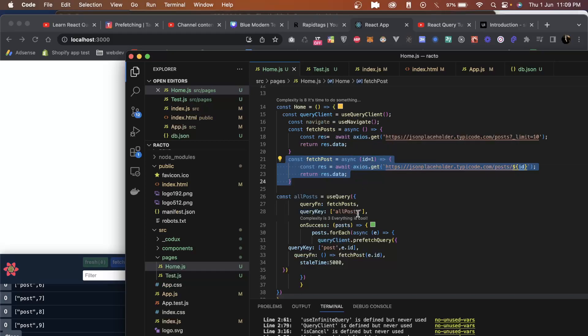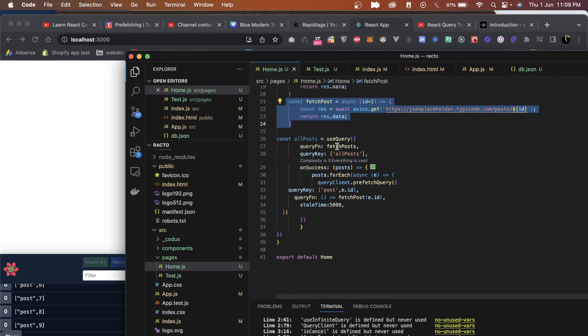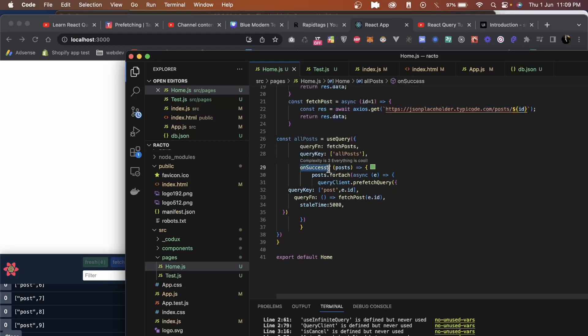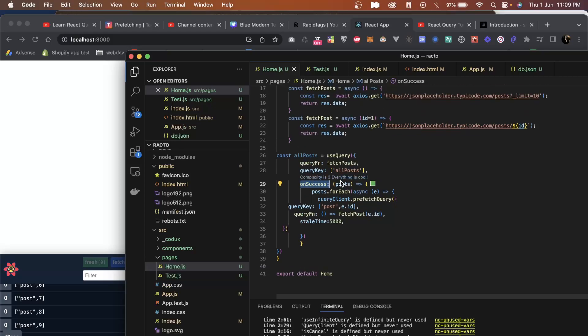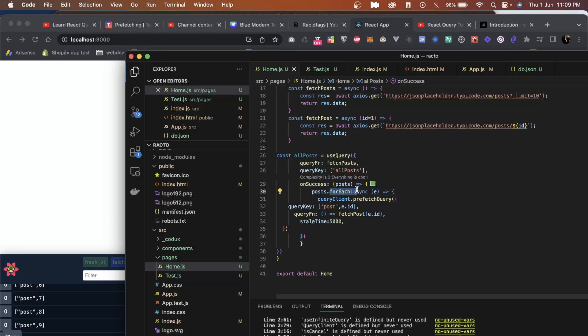Once we have this ready, next what we will do is create an on-success method and we will pass the post, which is nothing but the data which we receive from fetch post, which is actually an array of posts. We will loop over it one by one.